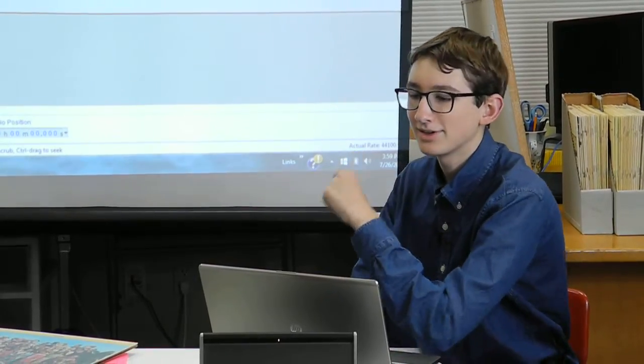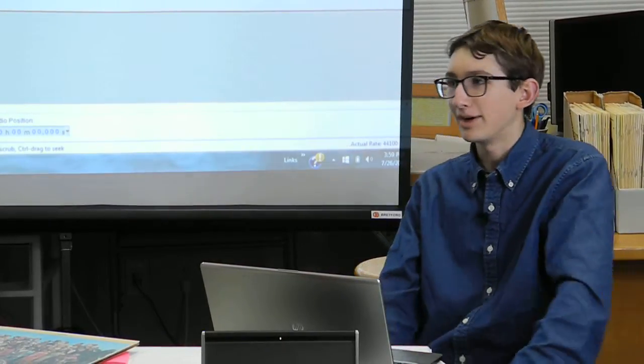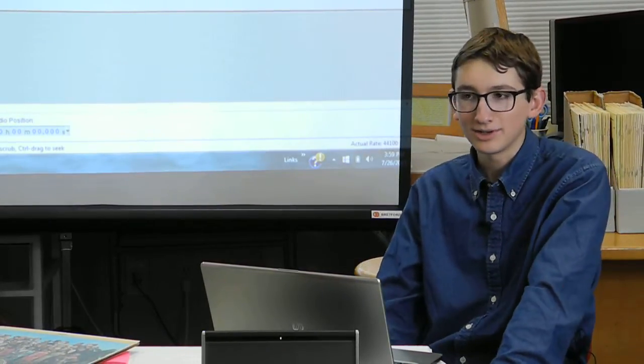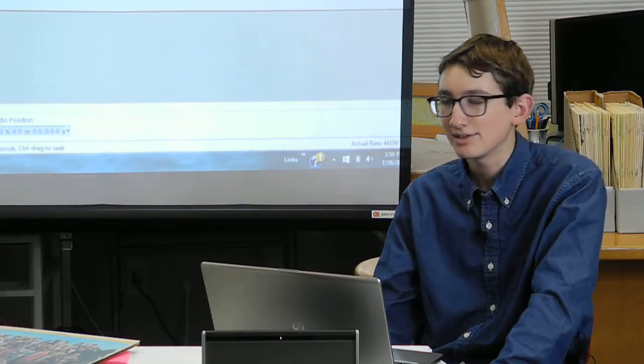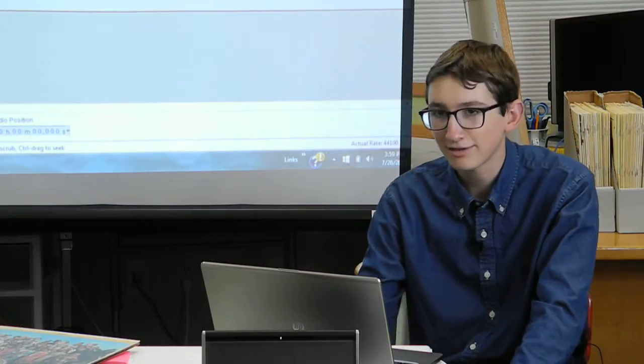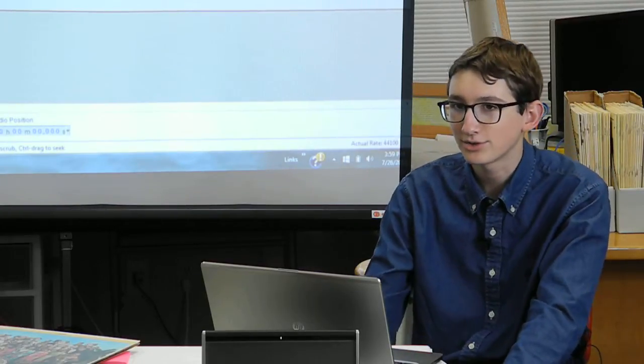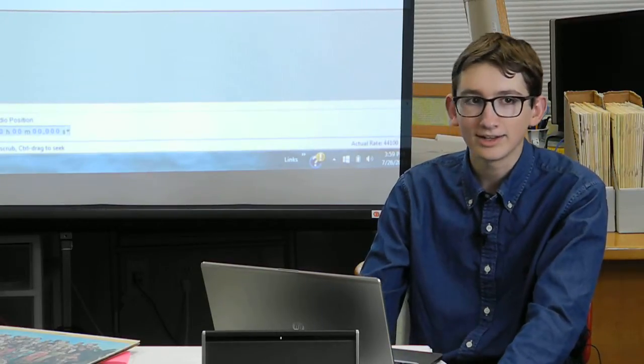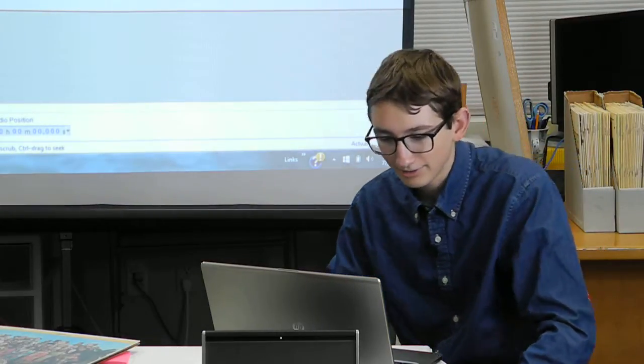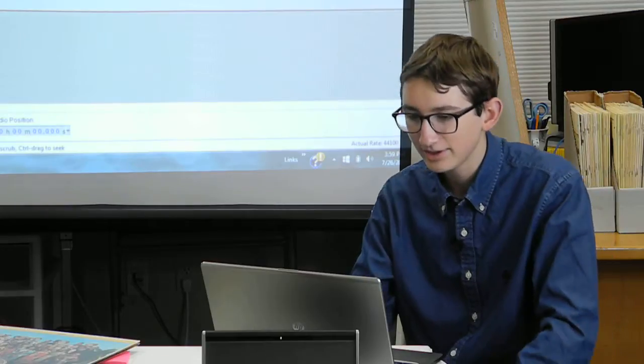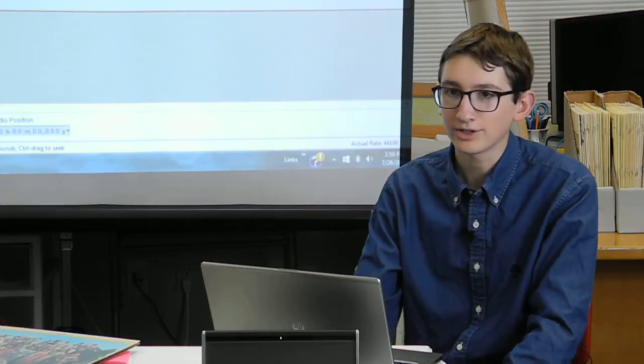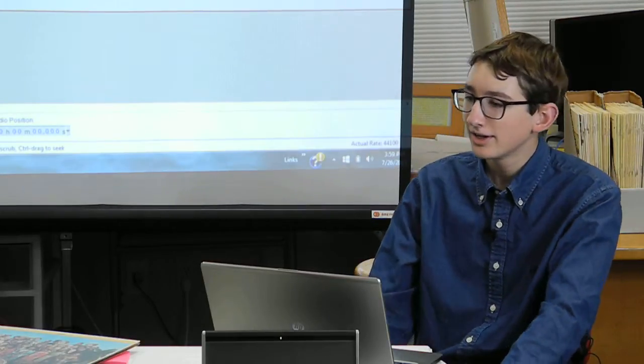You're on. Alright, so for the sake of the video, my name is Jonathan Coonan. I'm an incoming sophomore at Bainbridge High School and a volunteer with BCB at the high school branch, especially the radio club there.